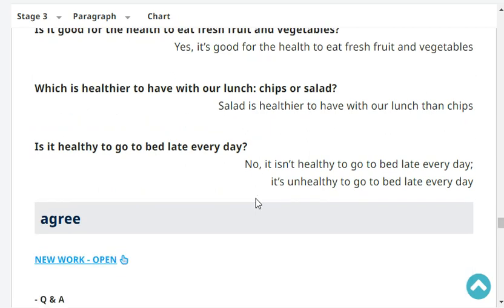Is it healthy to go to bed late every day? No, it isn't healthy to go to bed late every day. It's unhealthy to go to bed late every day.